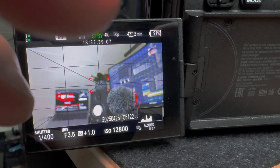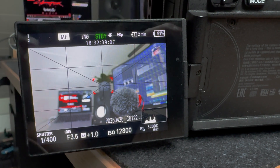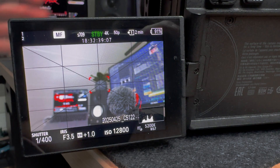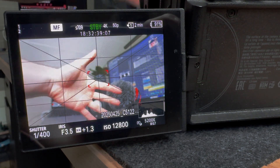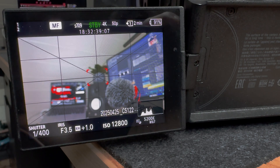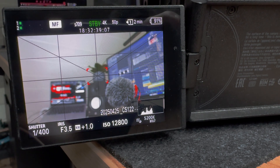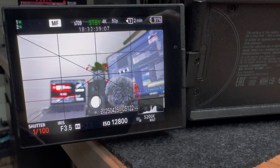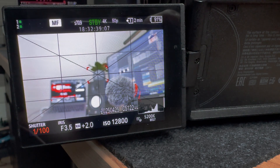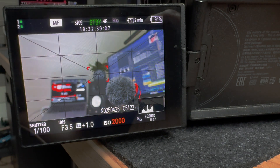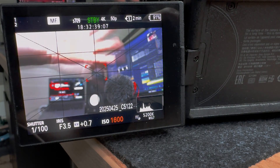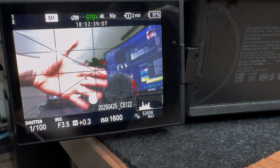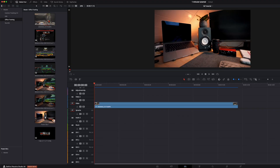First, a very important message: I recorded this with a shutter speed of 400. Normally you shoot with double the frame rate, so when you shoot at 60fps you have a shutter speed of 125. In this case I used 400, because we have less motion blur in the scene and this makes it way better for tracking.